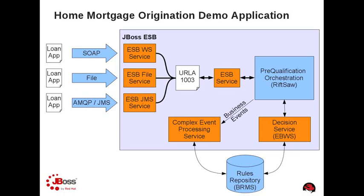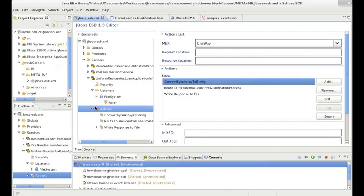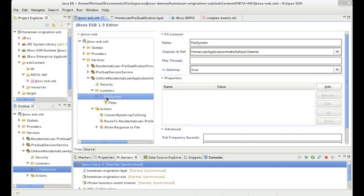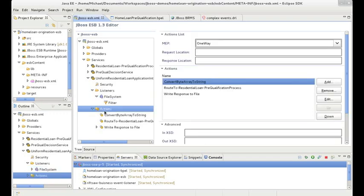Let's take a look at the ESB's file service configuration in JBoss Developer Studio. Here we are looking at the JBoss ESB configuration editor. In the file system intake service, we have defined a file system listener. When a file arrives, it will start the service's action pipeline where it will first transform and then enrich the message before sending it on to the next service.